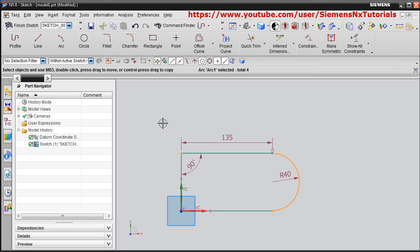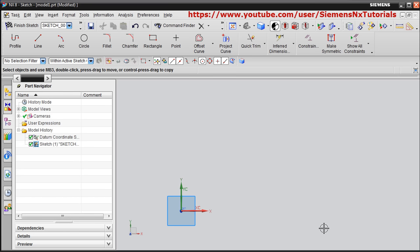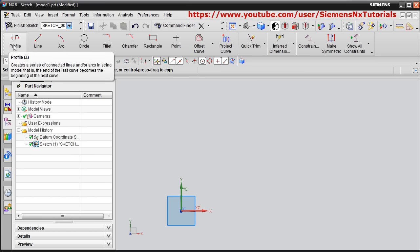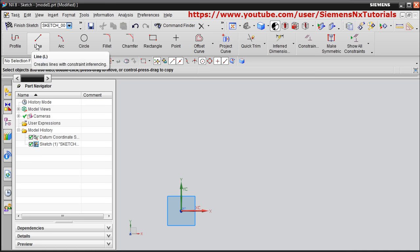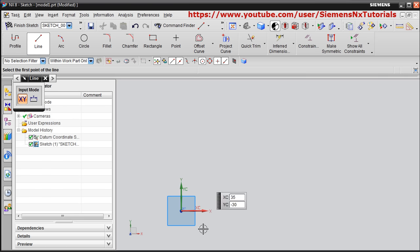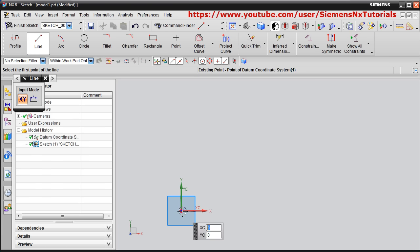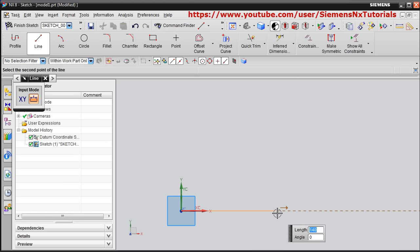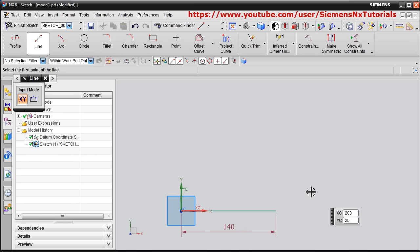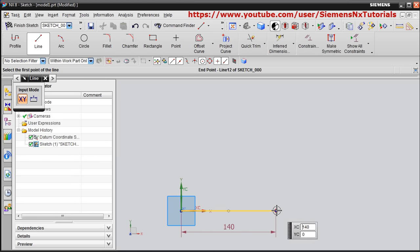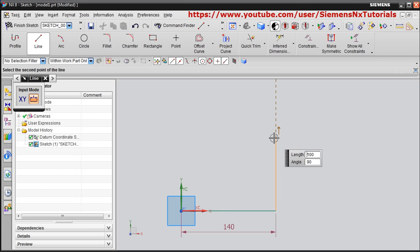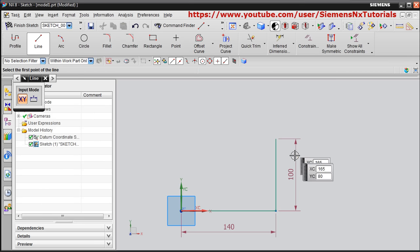Press the first mouse button and drag to select, then delete. In this way you can use the Profile command. The Line command works in the same way, but it creates only a single line — you will need to give a start point and length each time.